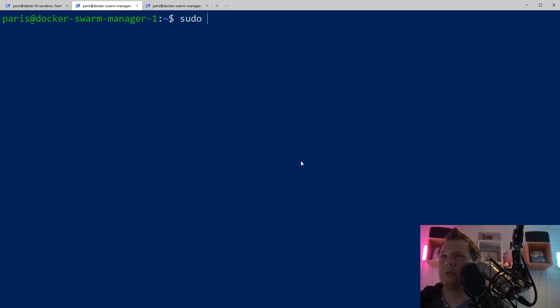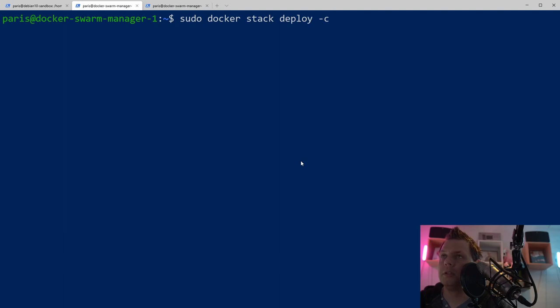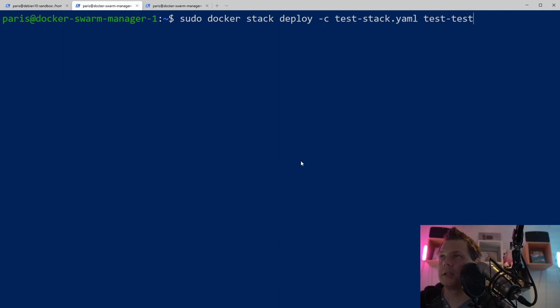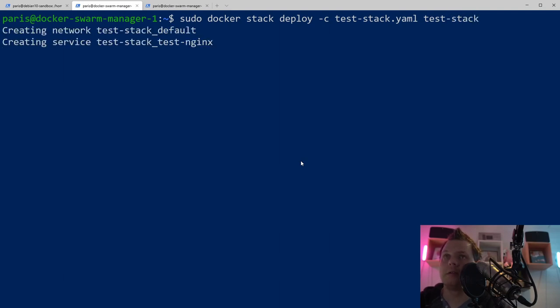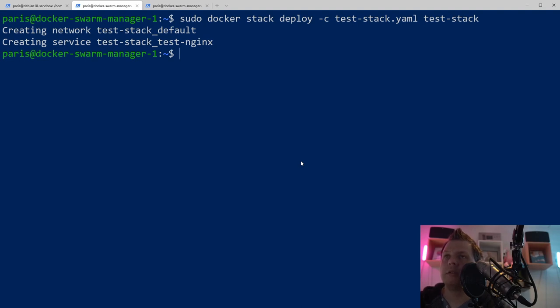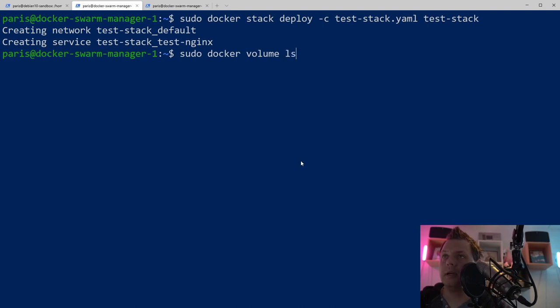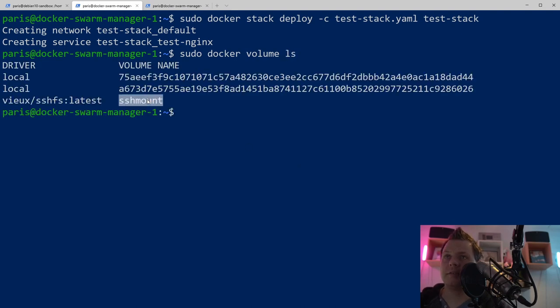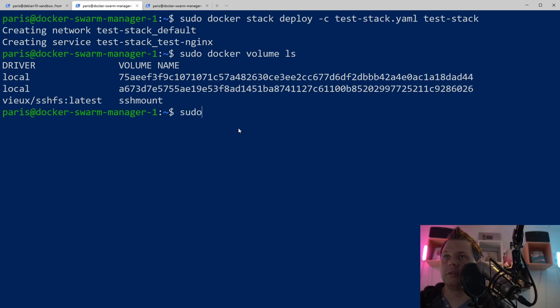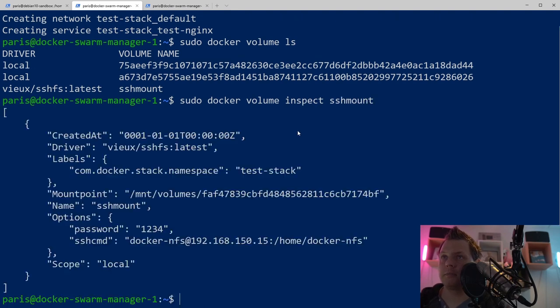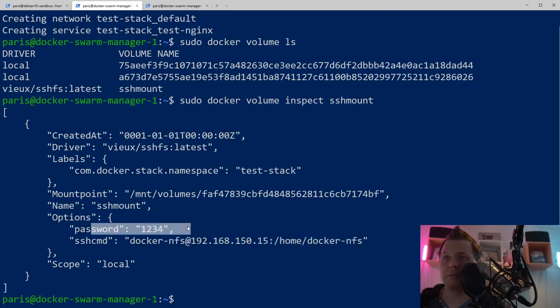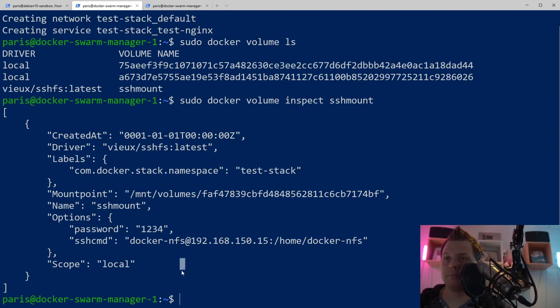Now it's starting to deploy our stack with docker stack deploy test-stack. It's creating. What we want to do now is docker volume ls, and you can see we have this mount. Let's do docker volume inspect and inspect our mount. You can see we have connected to it here and we have the password. For now, everything looks like it's running well.